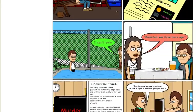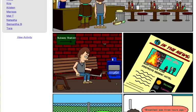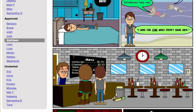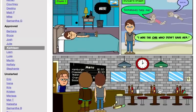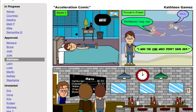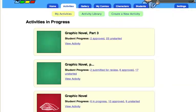One issue that my students did come across was that some of them could not create more than 20 comic segments at a time. To deal with that, I simply created three different assignments for them to hand in and they just chunked their assignments.